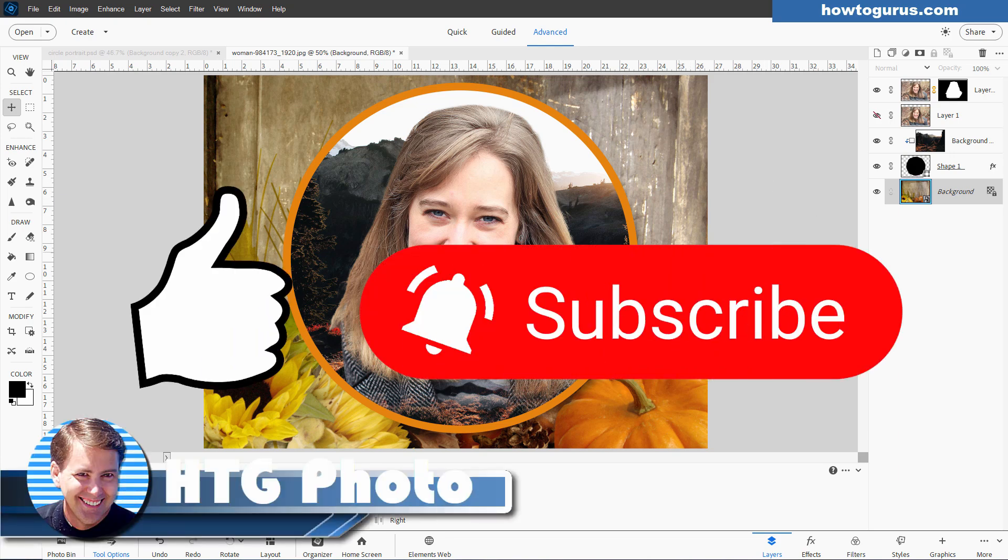If you enjoyed this video, make sure you hit that like button. Don't forget to subscribe because I do new videos all the time. You don't want to miss any of those. To make sure you don't miss any videos, make sure you hit that bell icon for notifications of when my new videos go up. And I'll see you next time.